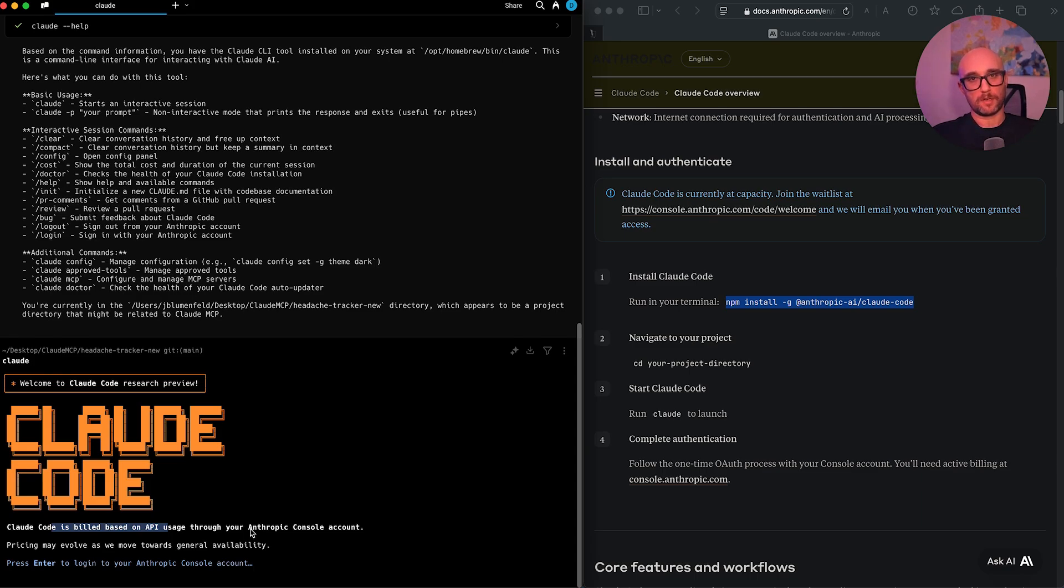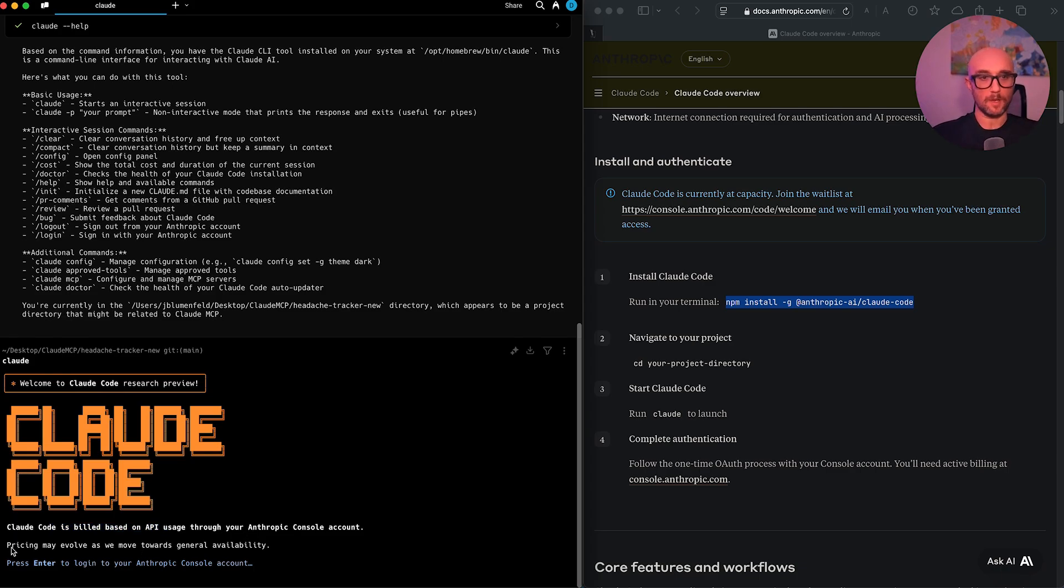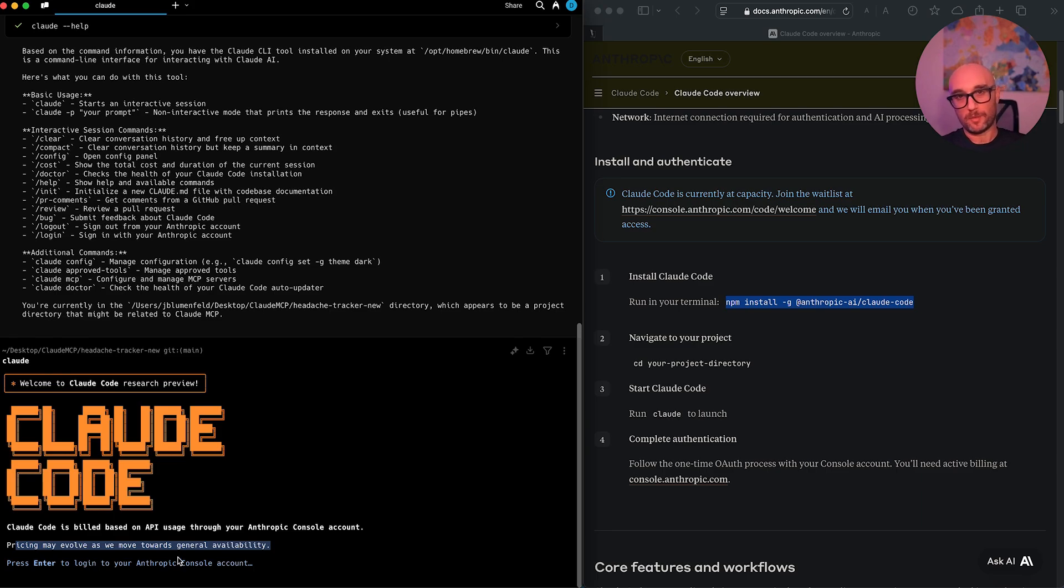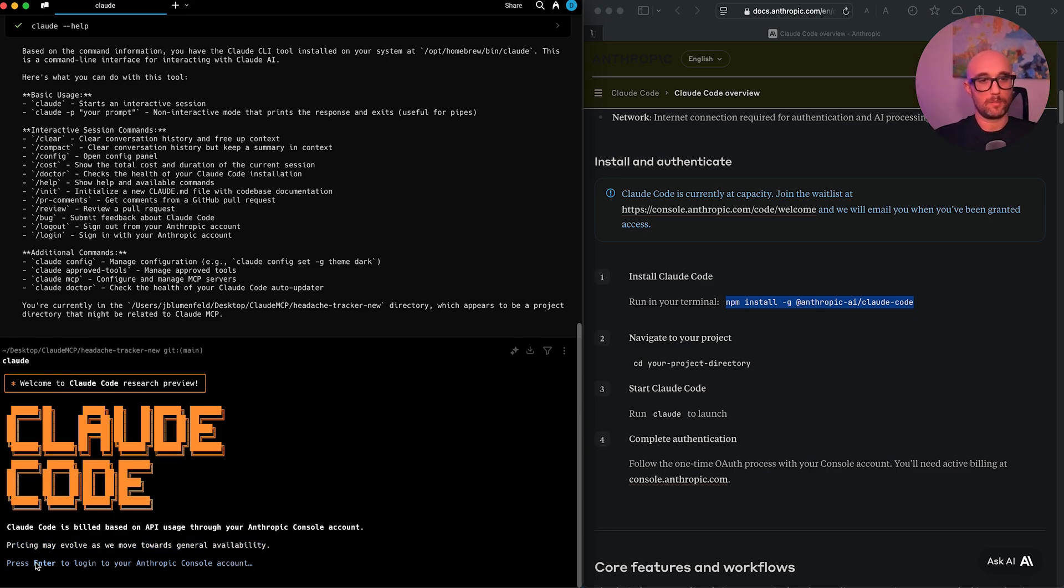So if you don't have a Claude Anthropic console account yet, just go sign up. It's really easy. And if you're here, I'm guessing you already have it. So we'll just move forward. Pricing may evolve as we move towards general availability. Because of course, they're going to compete with Cursor, they're going to compete with Windsurf, with Lovable with everything. And by the way, Cursor, Windsurf, Lovable, everyone's using Claude anyway. So it makes sense.